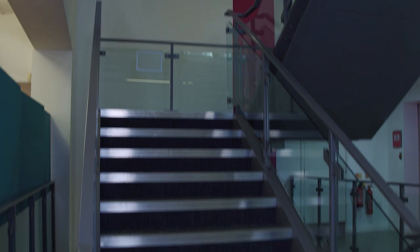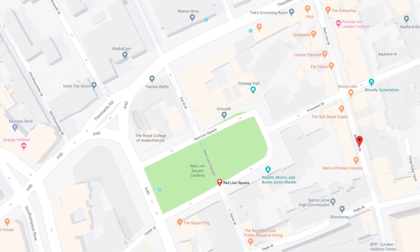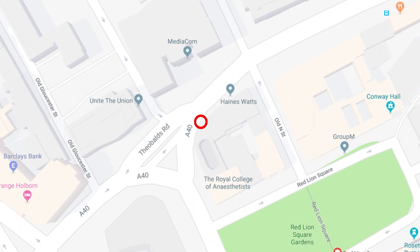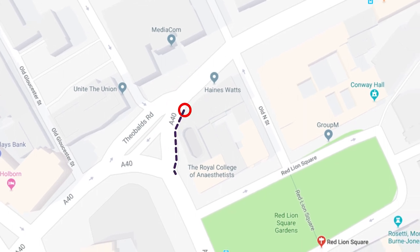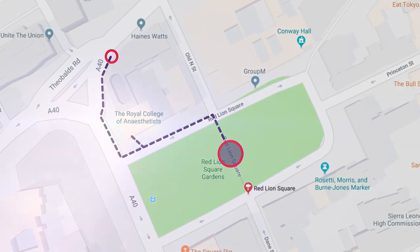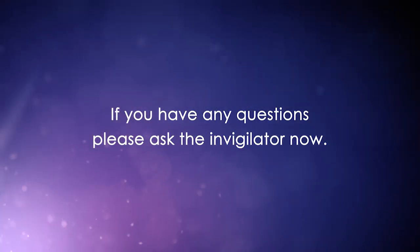If you hear a fire alarm, please proceed calmly to the nearest fire exit. This may be down the main staircase you have just come up, past reception and out through the main door, or you may be directed down the back staircase and out of the fire exit onto Theobald Road. Please follow the instructions of the lead examiner. The muster point for the college is in Red Lion Square — please remain there and wait for further instructions. If you have any questions please ask the invigilator now, and all the very best with your exam today.